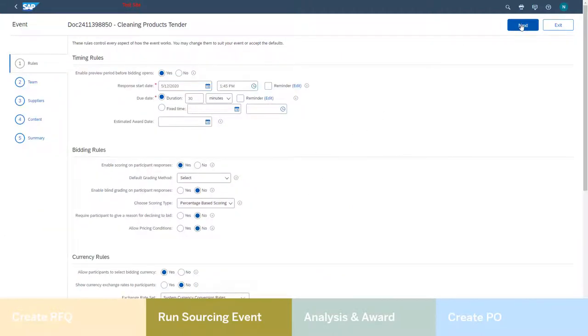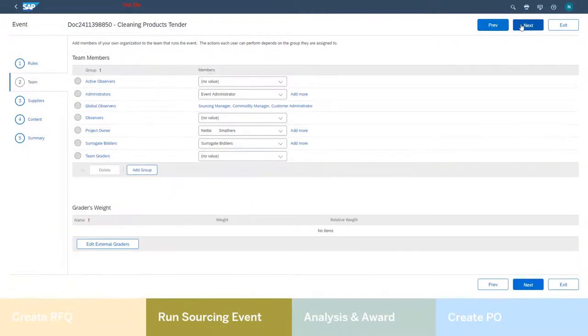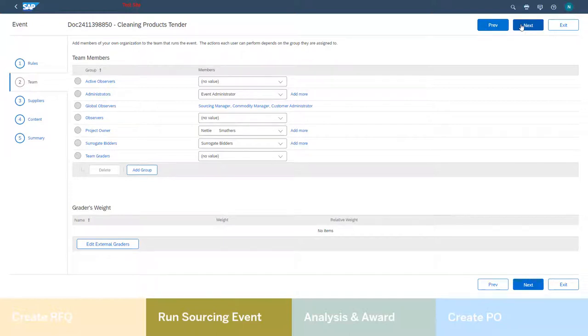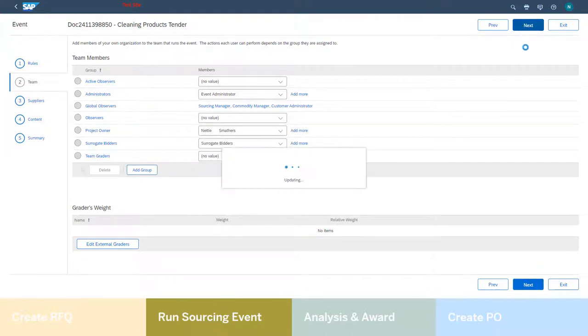First, Hillary defines the timing of the event. She then reviews the team of people required to help her with this event, including any team members who will be required to review and potentially score the tender.